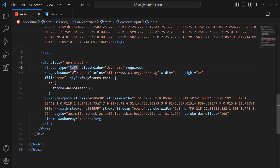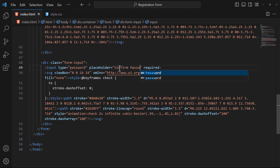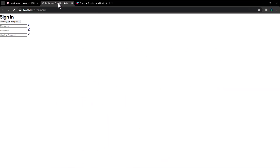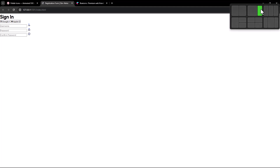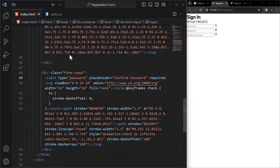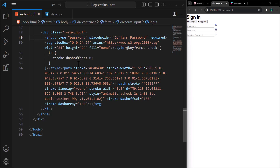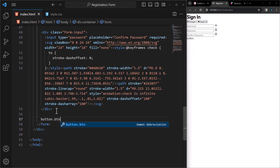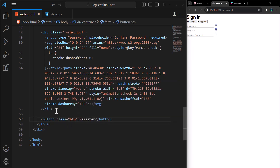For this input, change the type to password and the placeholder to confirm password. After the input fields, we will create a button with class btn. The text displayed on the button will be 'Register Now'. It will have a type of submit.